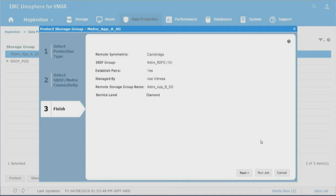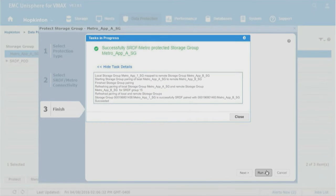We have a summary screen. We've got a Metro RDF group, everything looks good - remote Symmetrix, all that jazz. And now we're going to run the job.